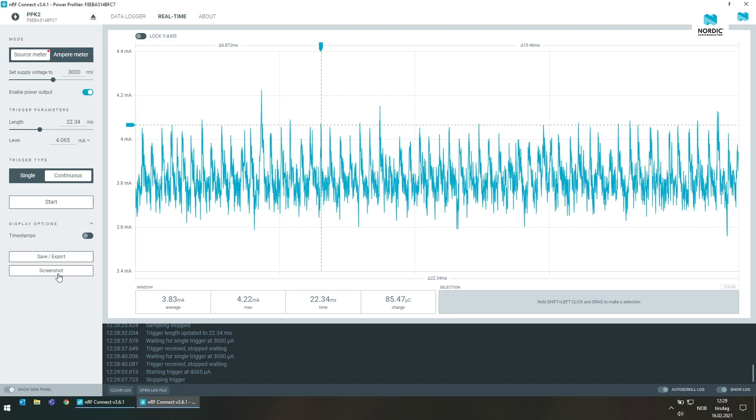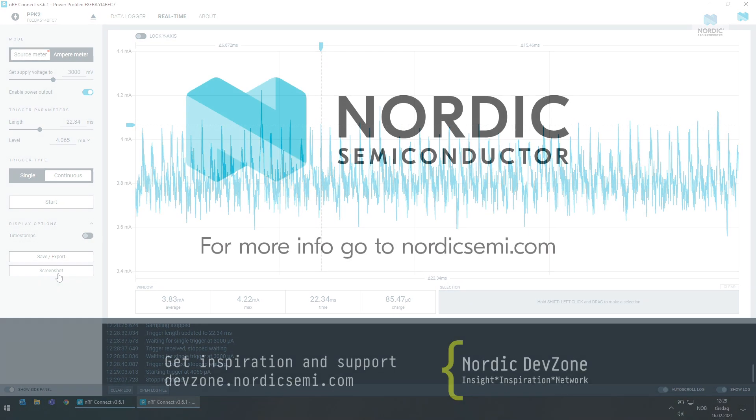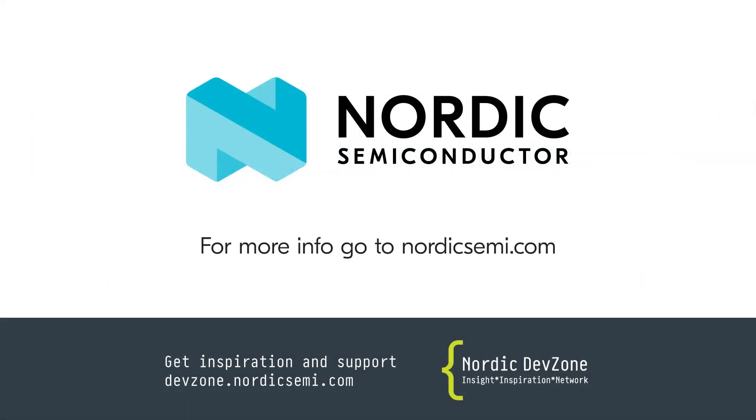If you have any questions about the Power Profiler Kit 2 or any of our other products, visit devzone.nordicsemi.com to get in contact with our excellent team of application engineers. Thanks for watching and have a nice day!